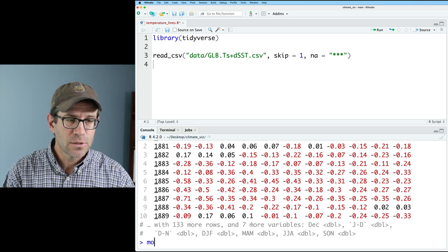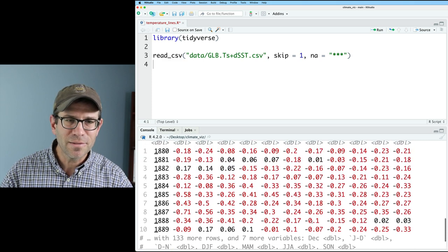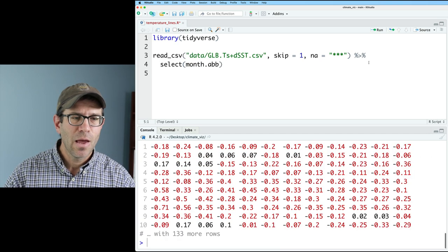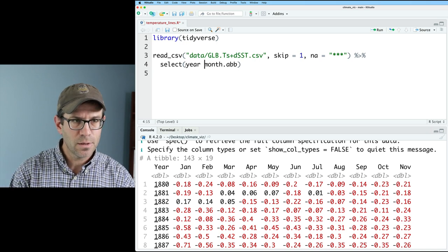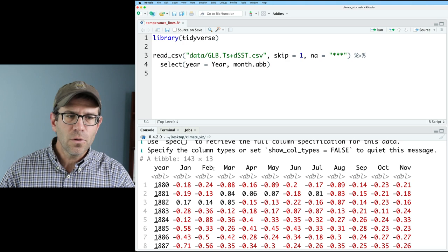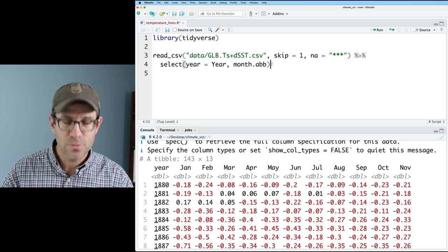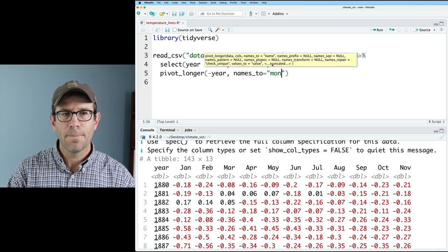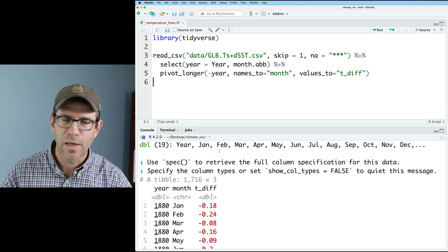What I want to do is extract out the 12 months. Something cool about R is that it comes preloaded with certain vectors — so if I do month.abb, I get the 12 months, and fortunately these are the same formatted month names as our column headings. So I can do select and pass in month.abb. That gives me 12 columns of months, but I also want the year, so I do year equals Year. Now I've got my 12 months as well as my year. We now need to tidy this so we can have all the months in one column, all the years in one column, and all the temperatures in one column — we'll use pivot_longer, putting everything but year, sending the names to month and the values to t_diff.